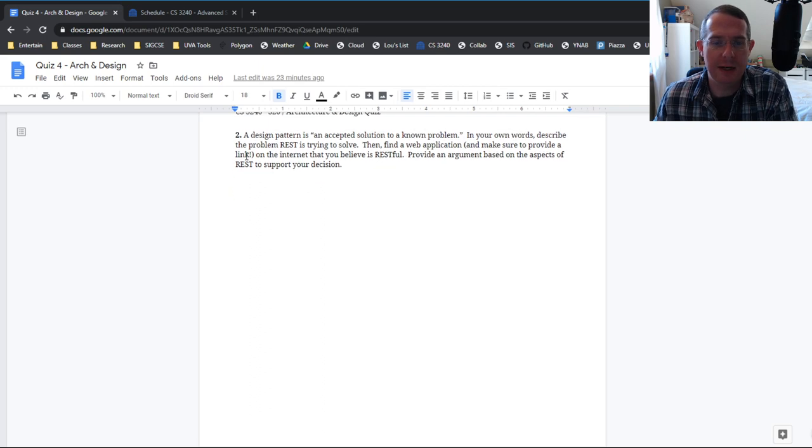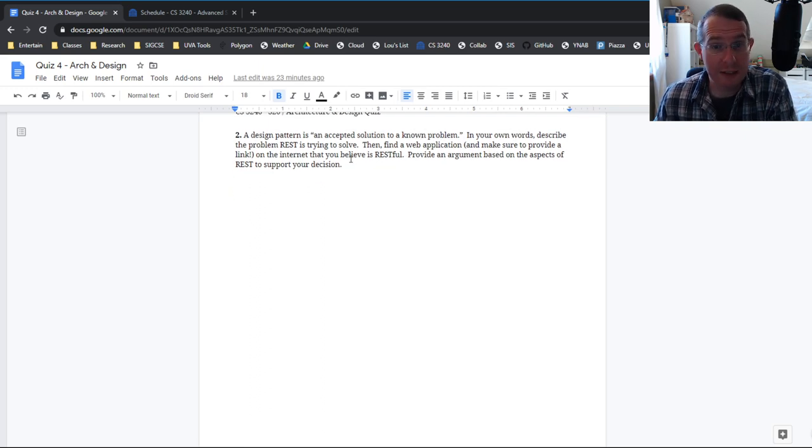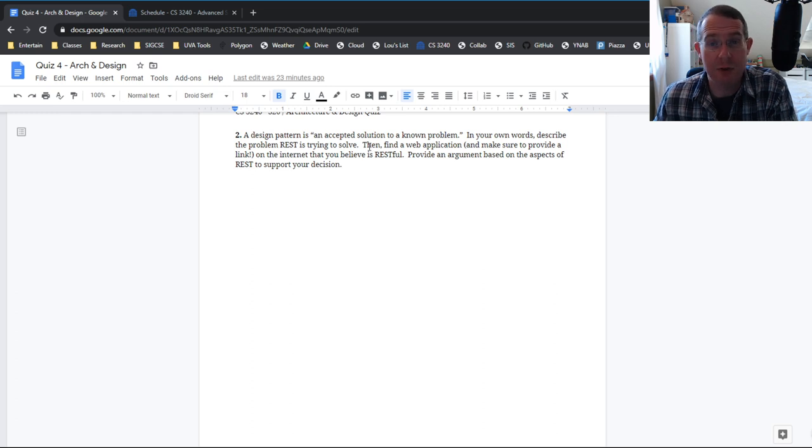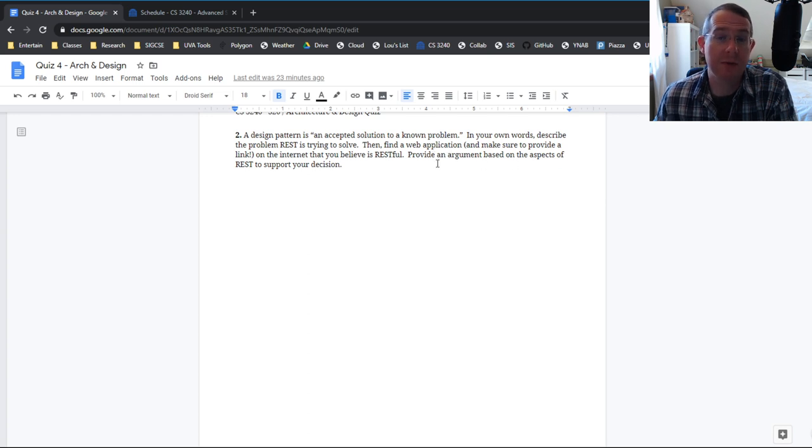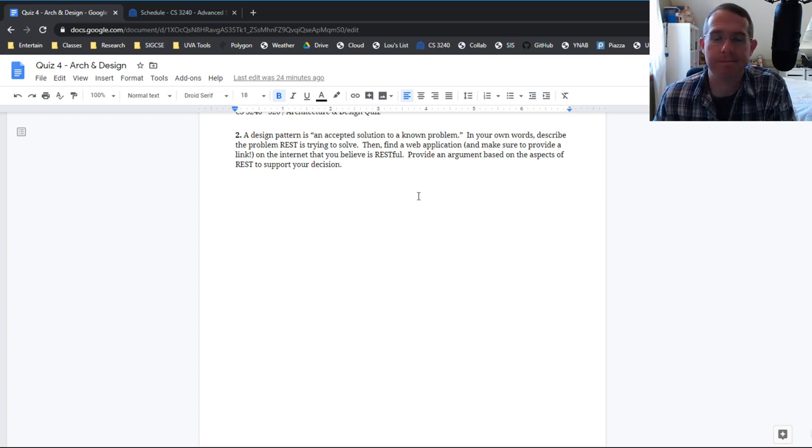Design pattern is accepted solution to a known problem. In your own words, describe the problem REST is trying to solve. And then I want you to do some internet hunting. We did a little bit of this in class, but now you're going to do it on your own. Find a web application you believe is restful and provide an argument why you think it is restful.